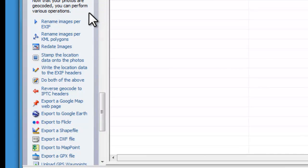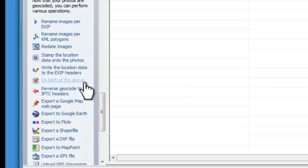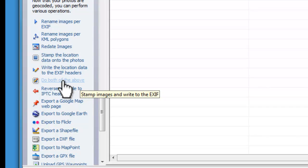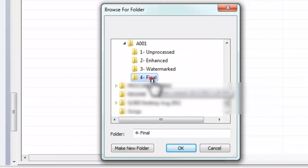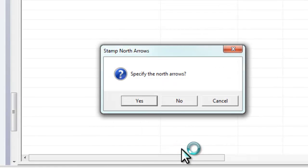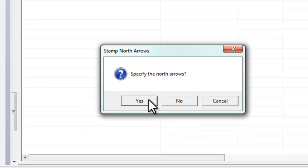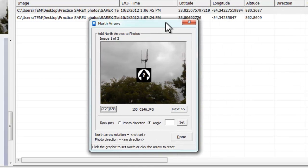Now we're going to stamp and write the EXIF header, which is the bottom black section on the photo. So we want to do both of the above. We're going to put them in final. Yes, we want to specify the north arrows on the photos.